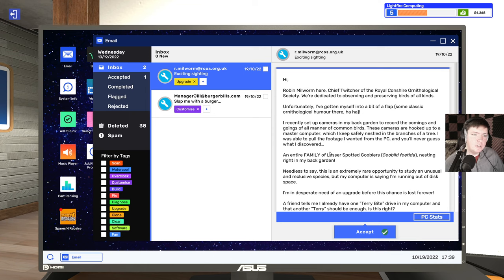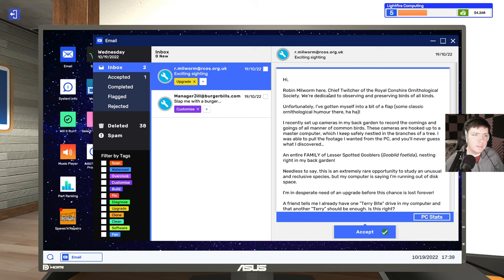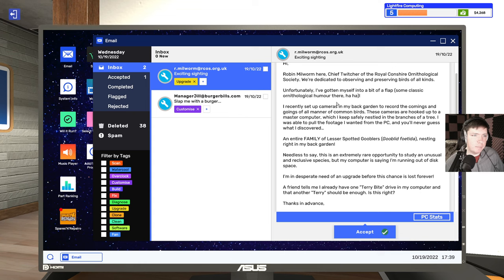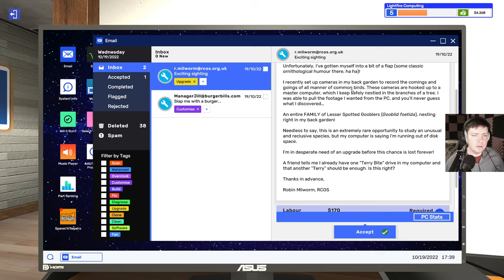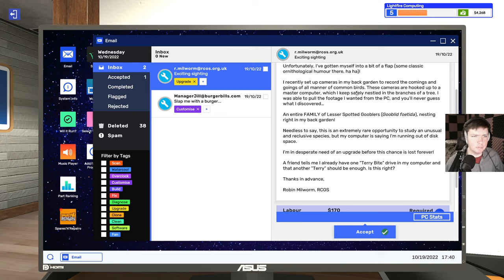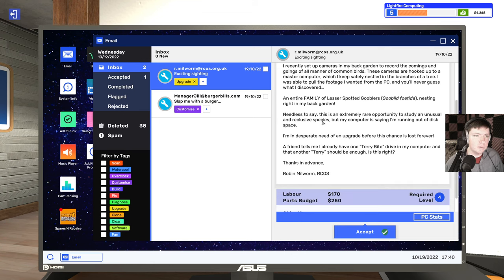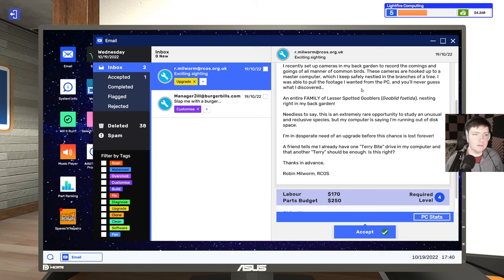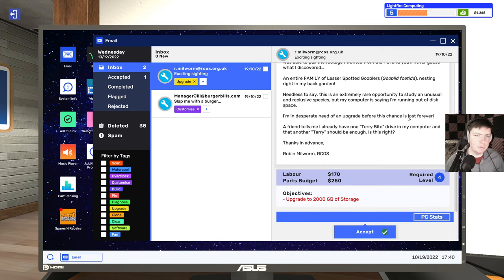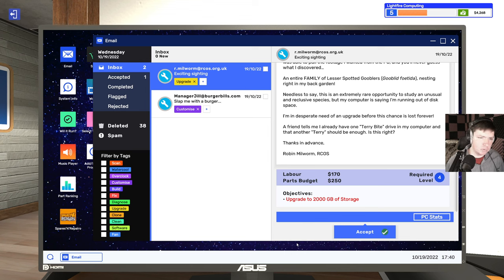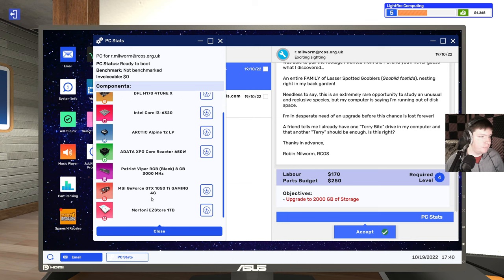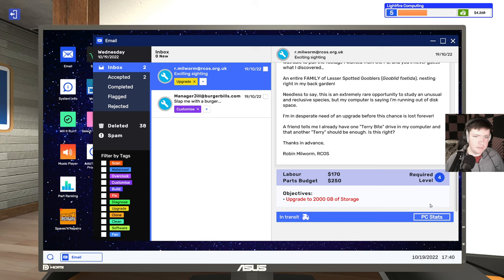Robin Millworm here, Chief Twitcher of the Royal Concierge Ornithological Society. Some classic ornithological humor there. I've recently set up cameras in my back garden to record the comings and goings of all manner of common birds. These cameras are hooked up to a master computer which I keep safely nestled in the branches of a tree. I discovered an entire family of lesser spotted gooblers nesting right in my back garden. My computer is saying I'm running out of space. A friend tells me they already have one terabyte drive in my computer, and that another terry should be enough.